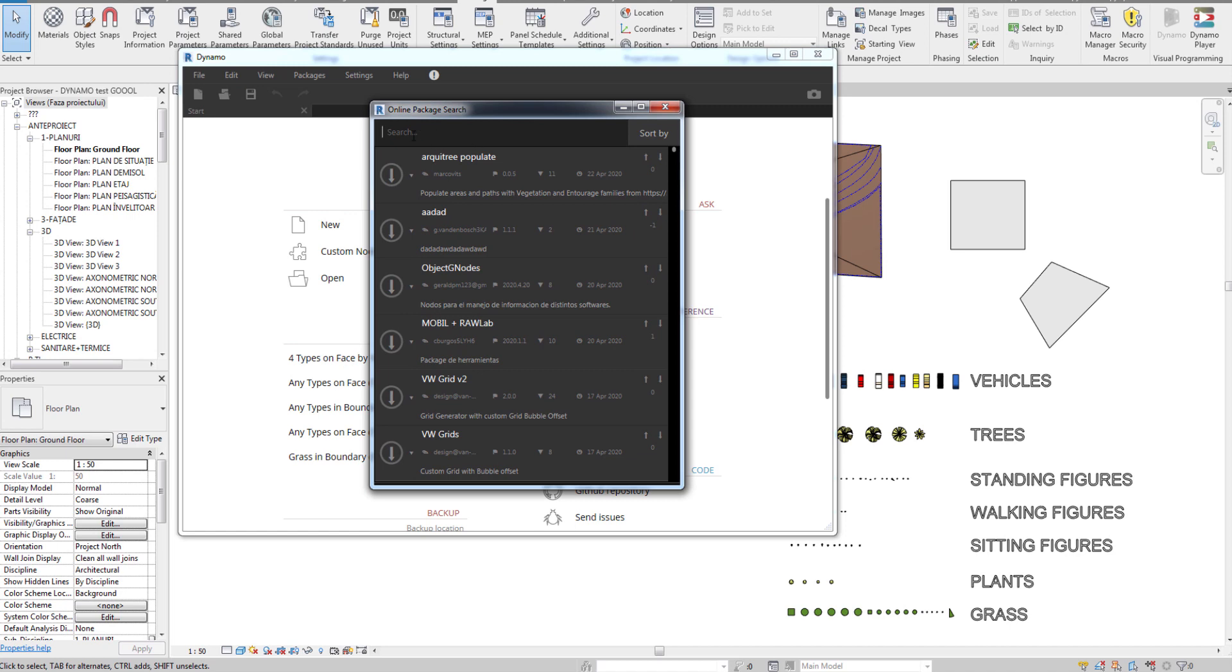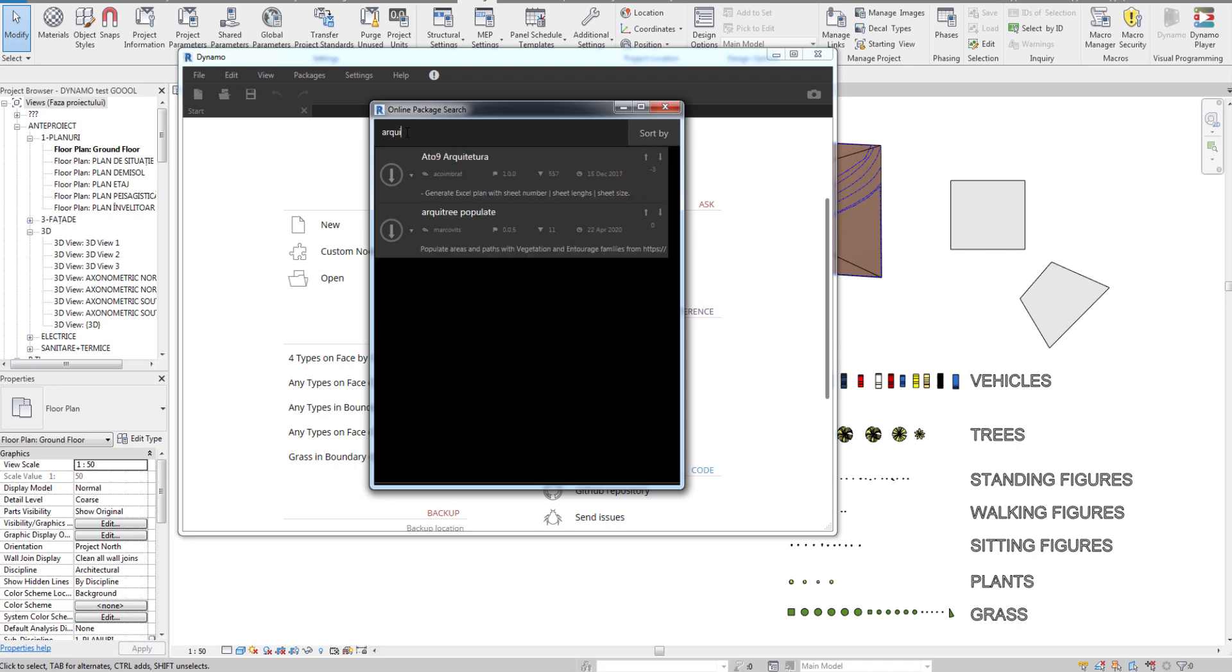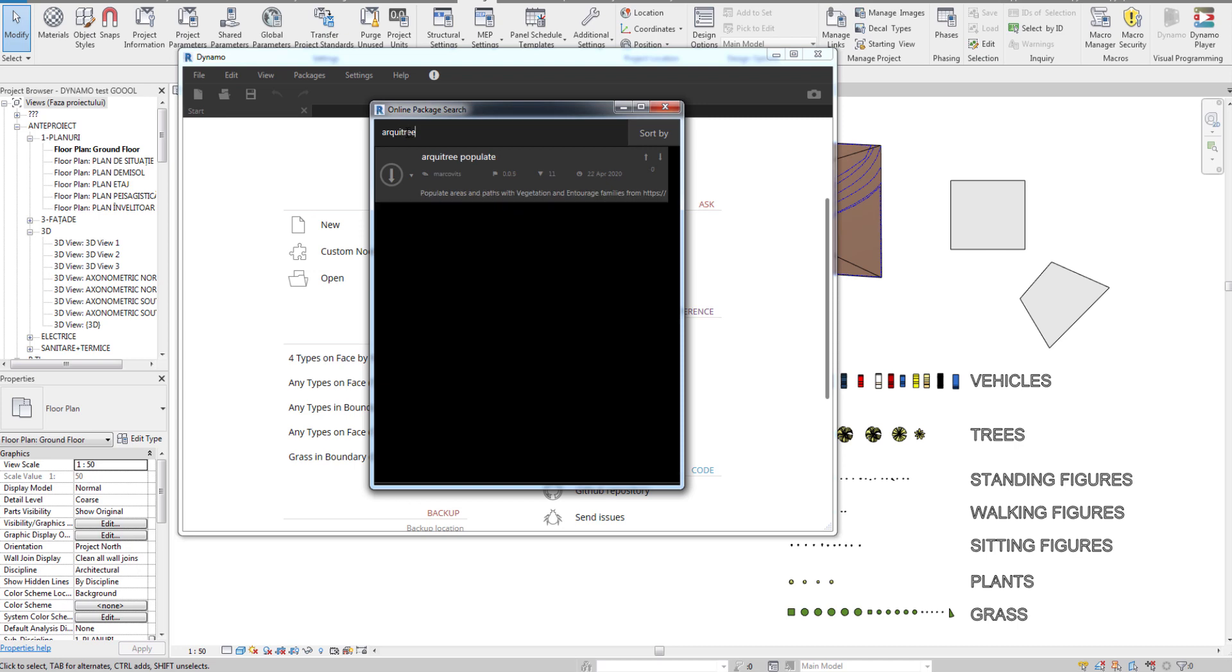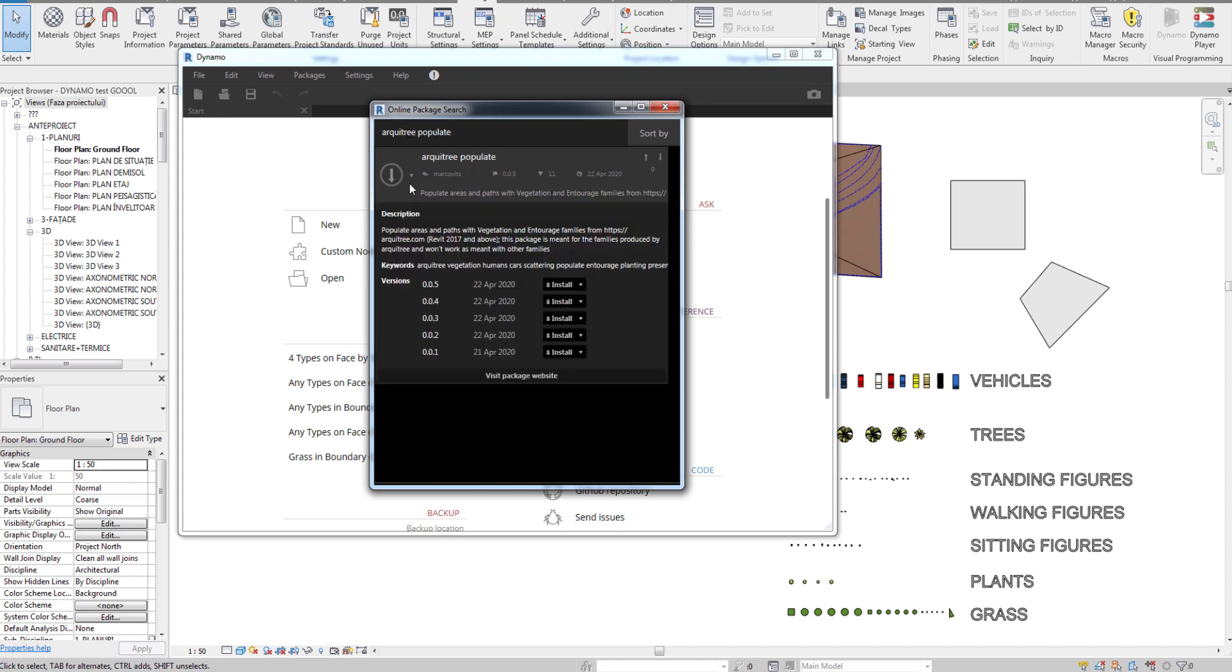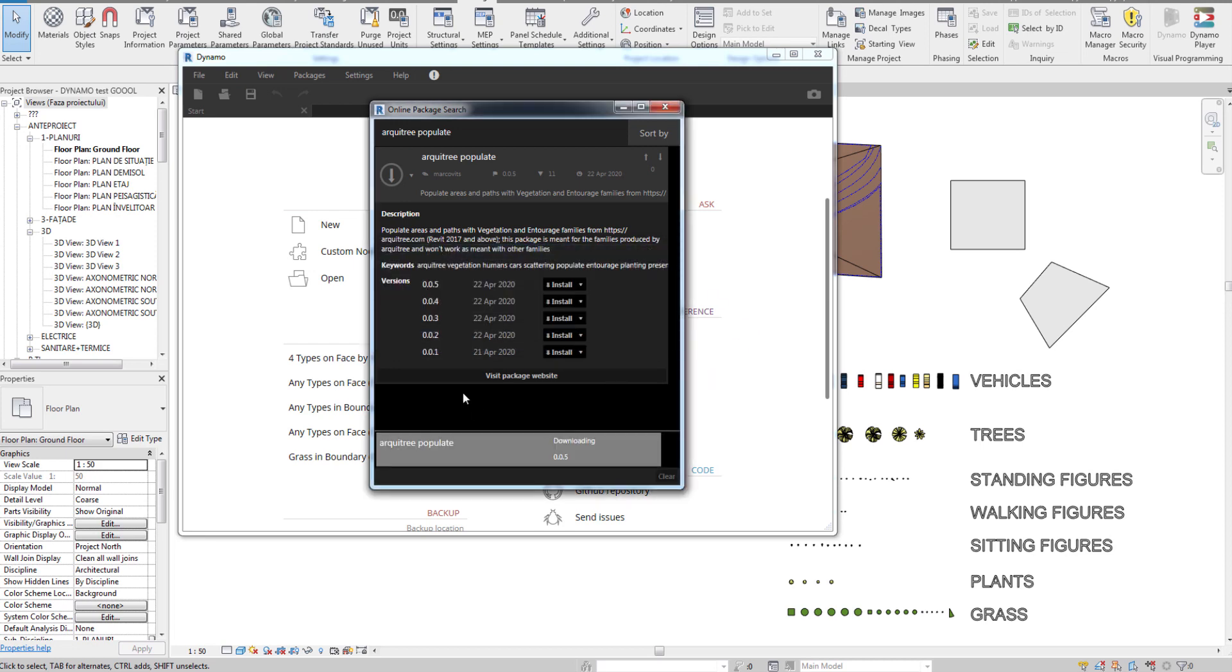Because we just posted the package, it's the last one, so the first one showing up. But you can type here Architree Populate and click on the arrow which says Install Latest Version. Click OK, OK, and just in three seconds the package is installed.